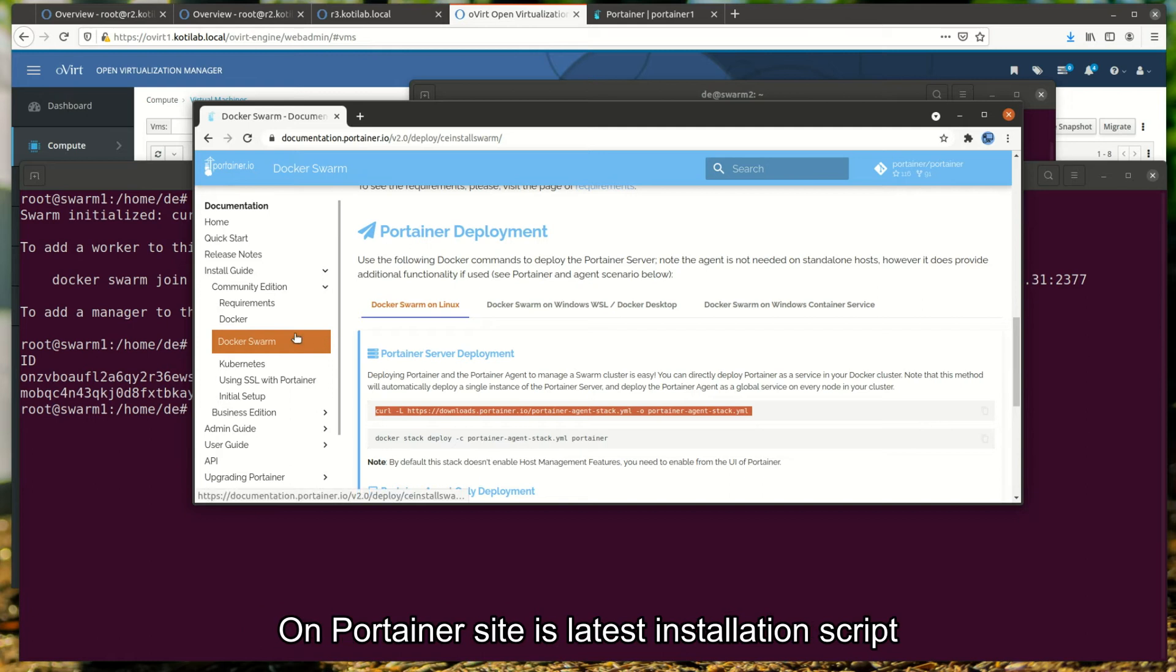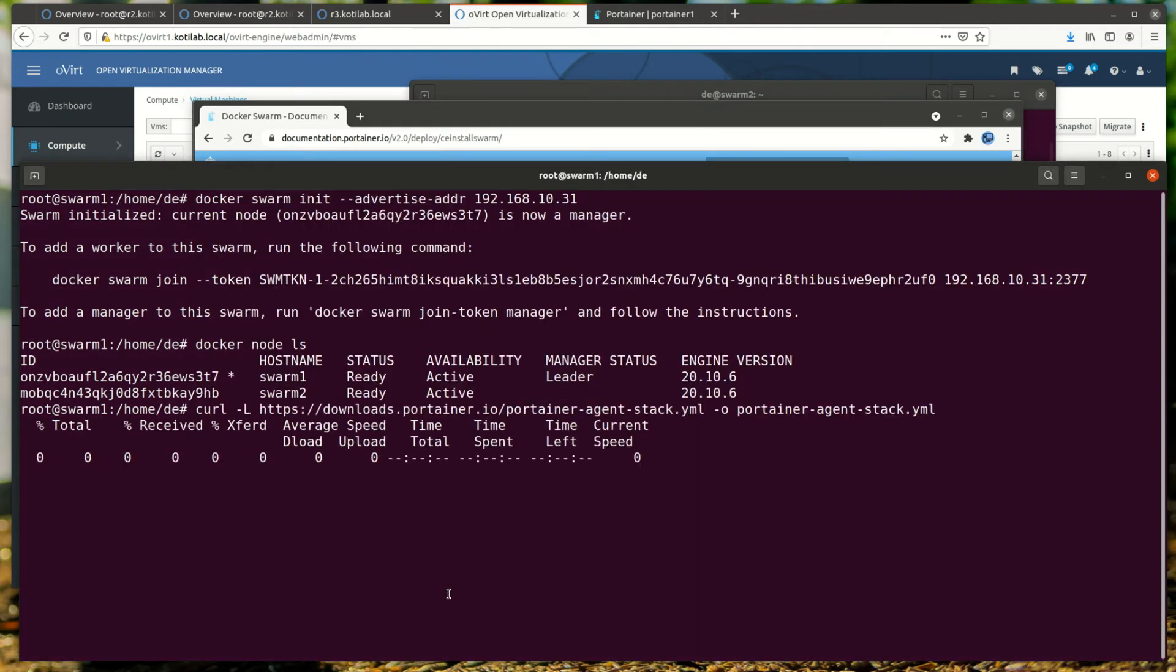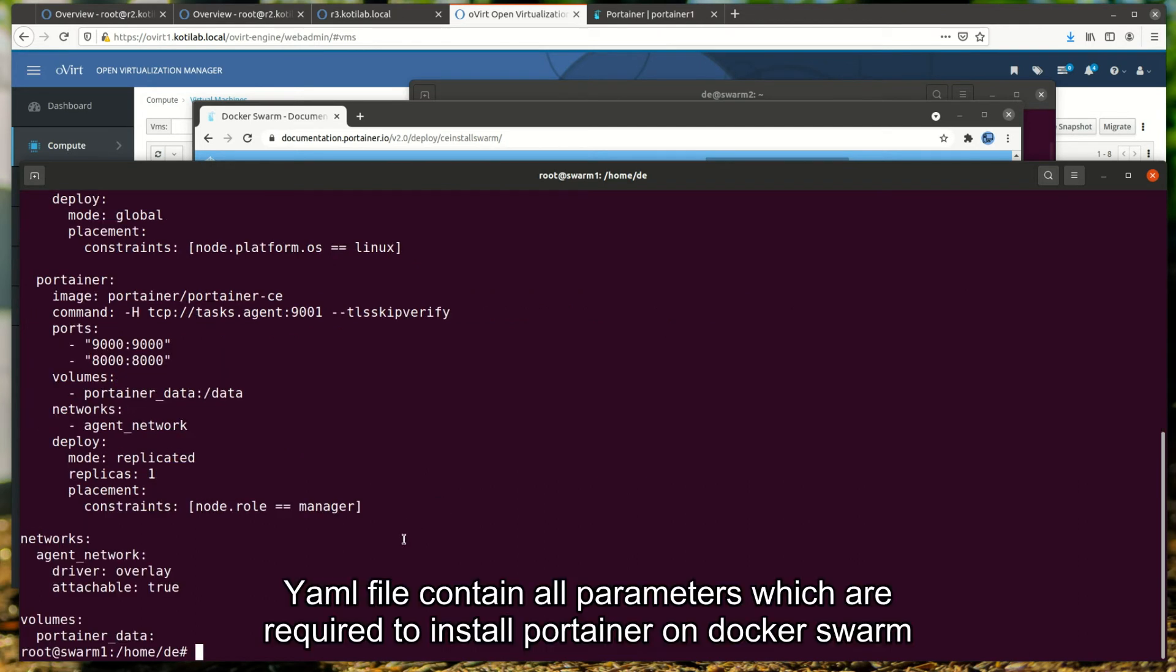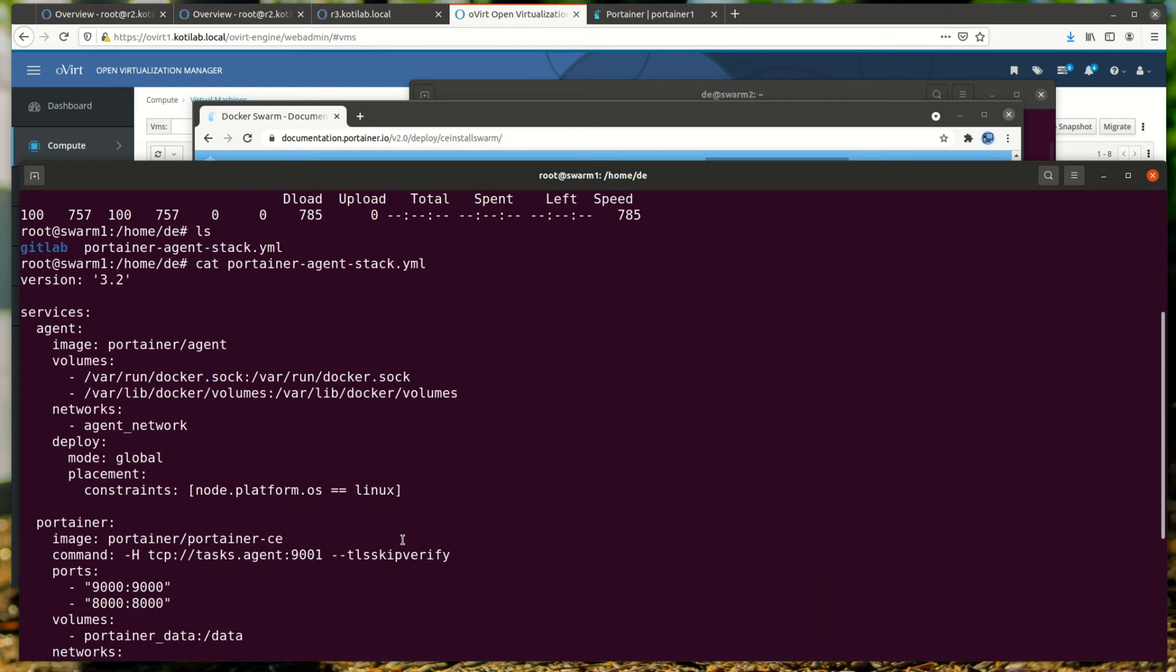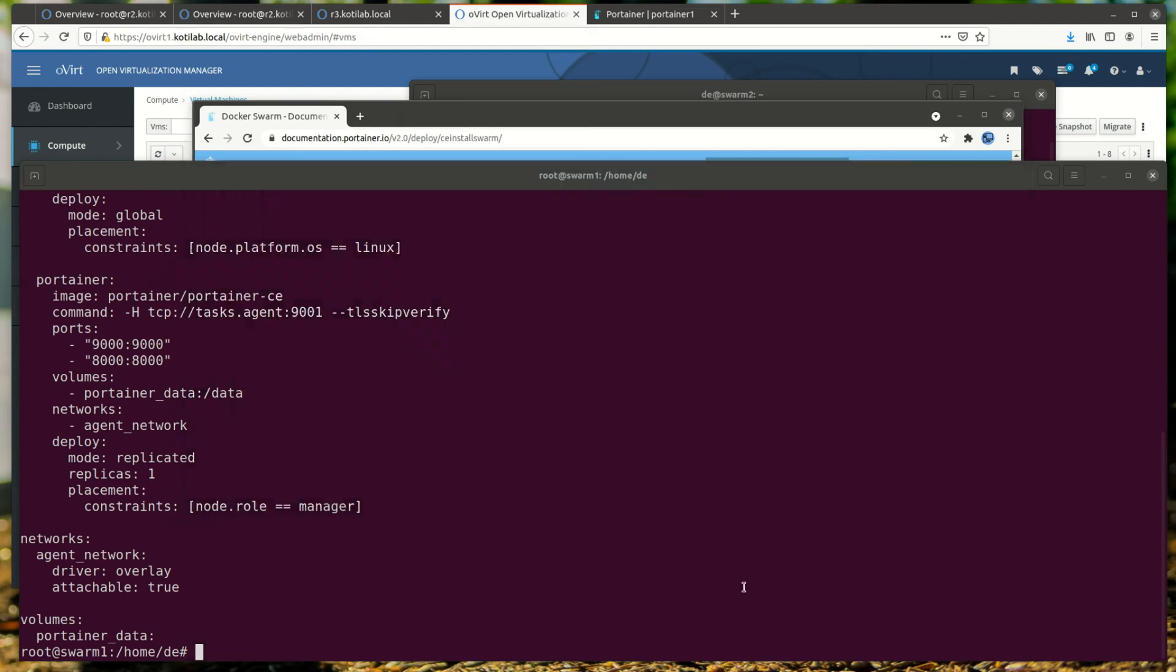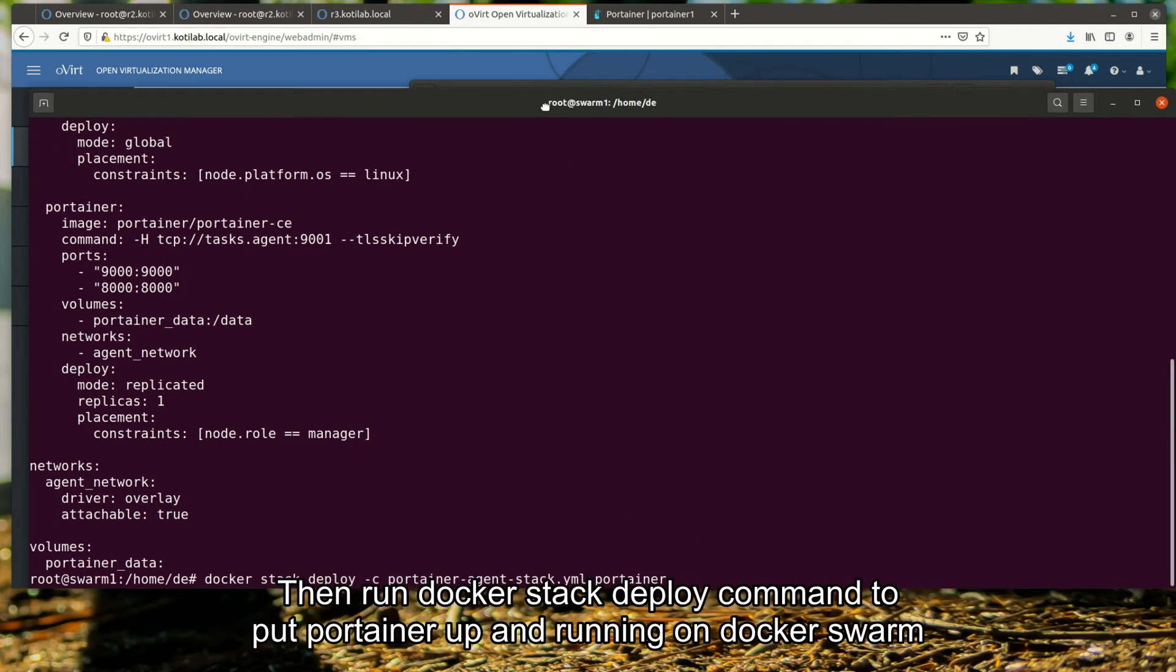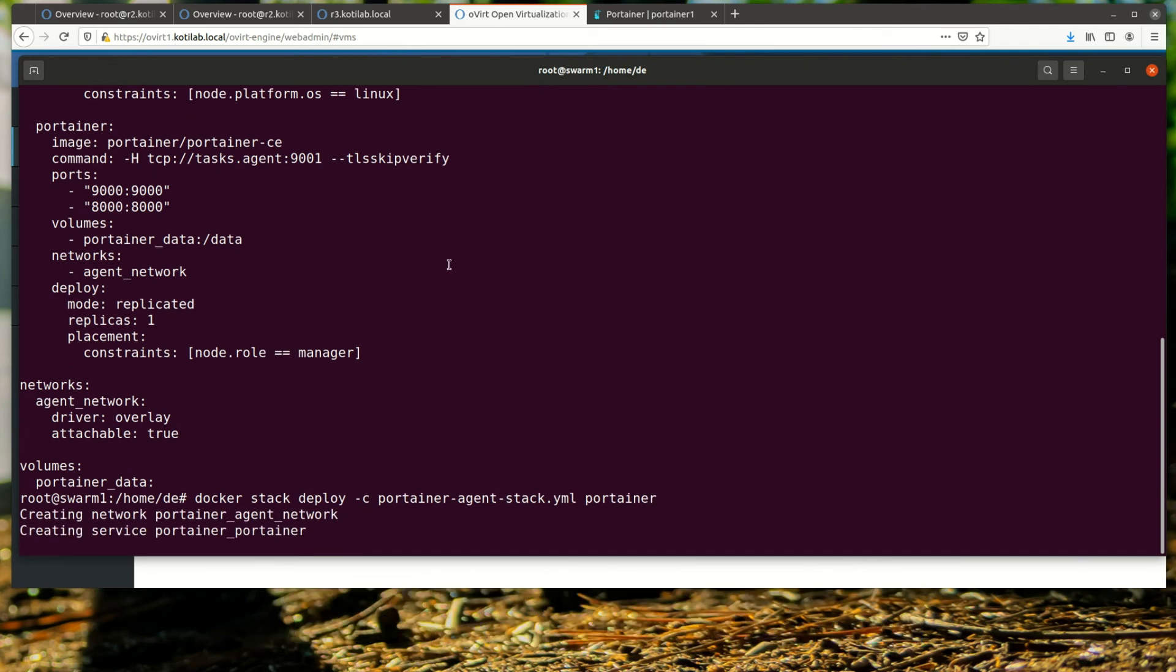On Portainer site is the latest installation script. The YAML file contains all parameters which are required to install Portainer on Docker Swarm. Then run docker stack deploy command to put Portainer up and running on Docker Swarm.